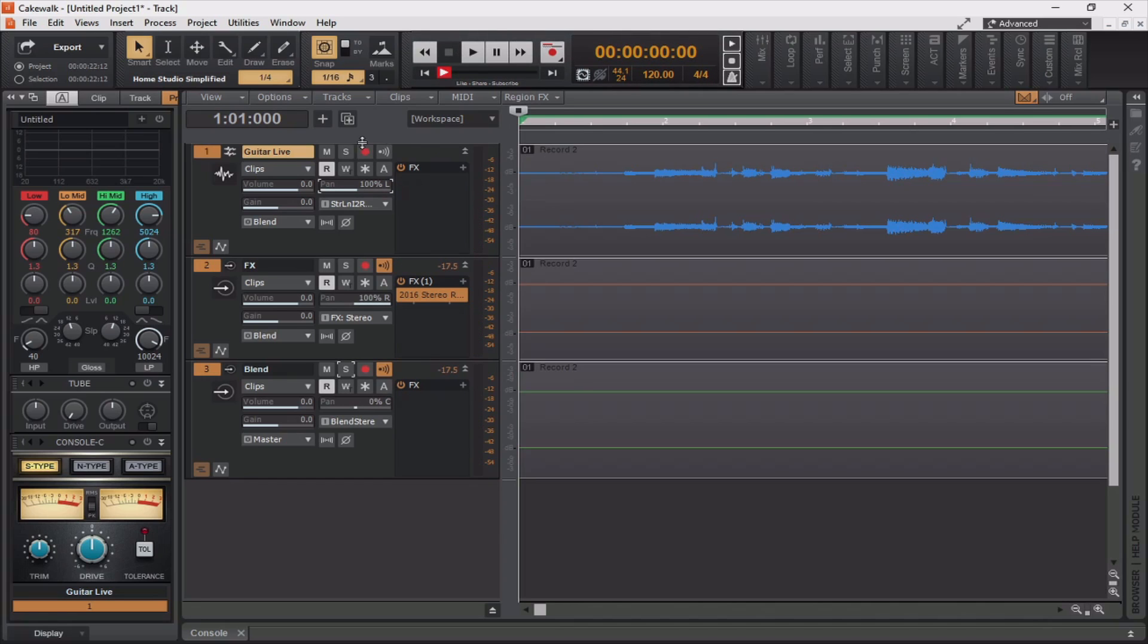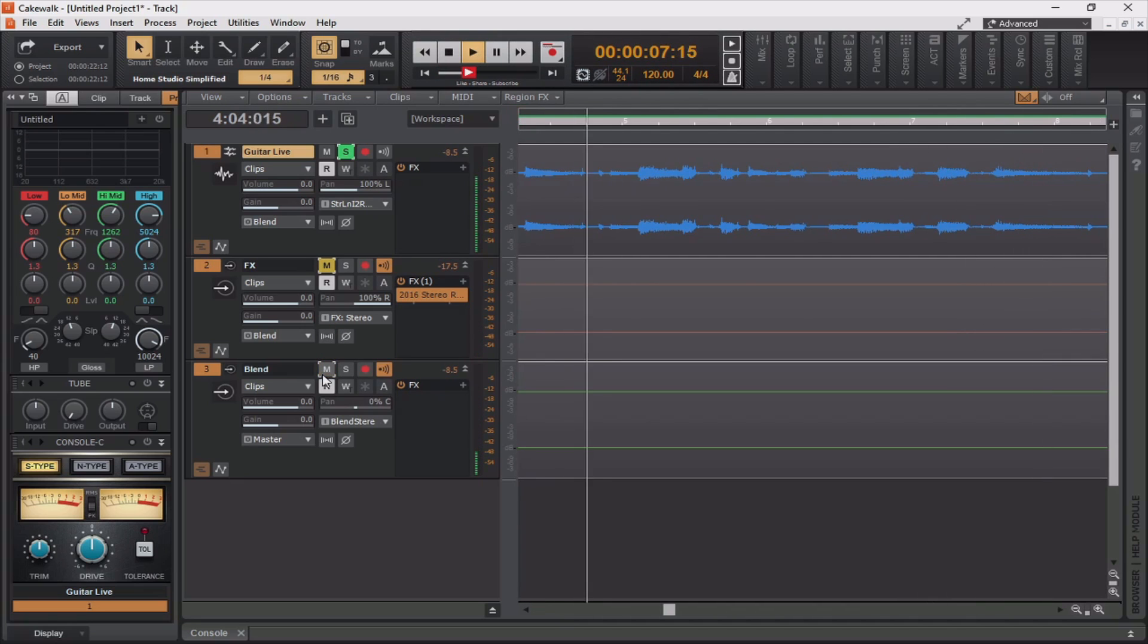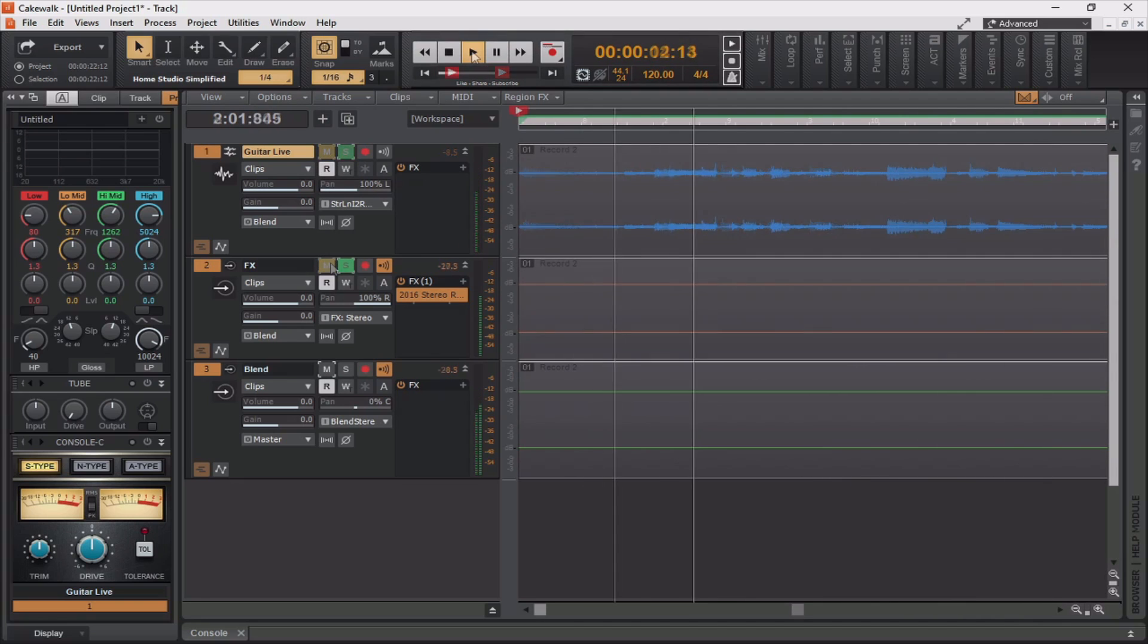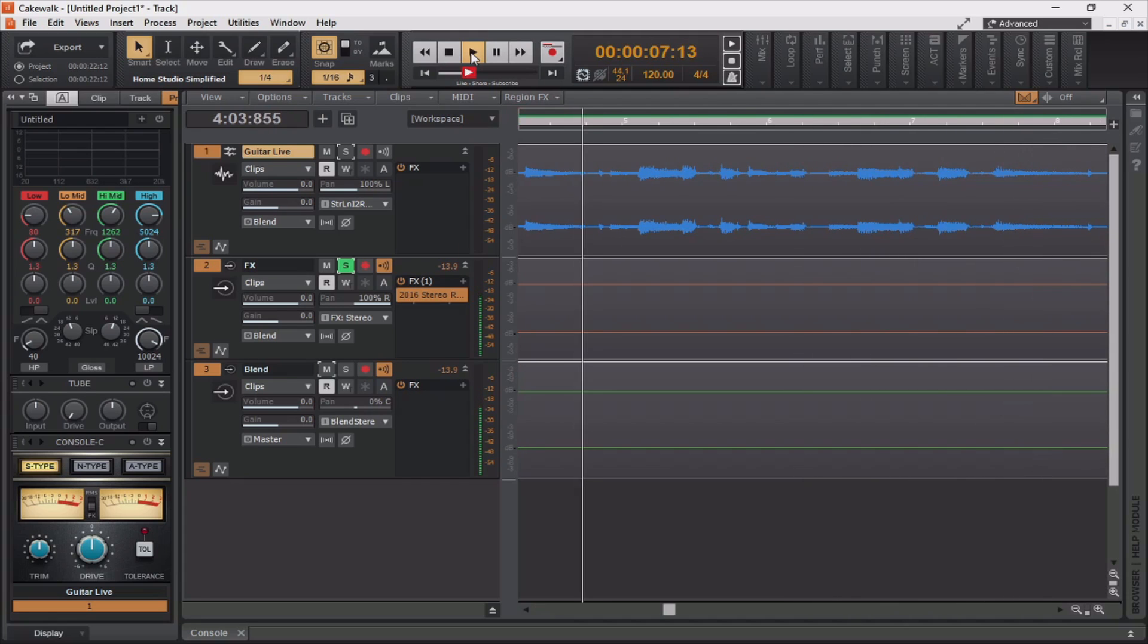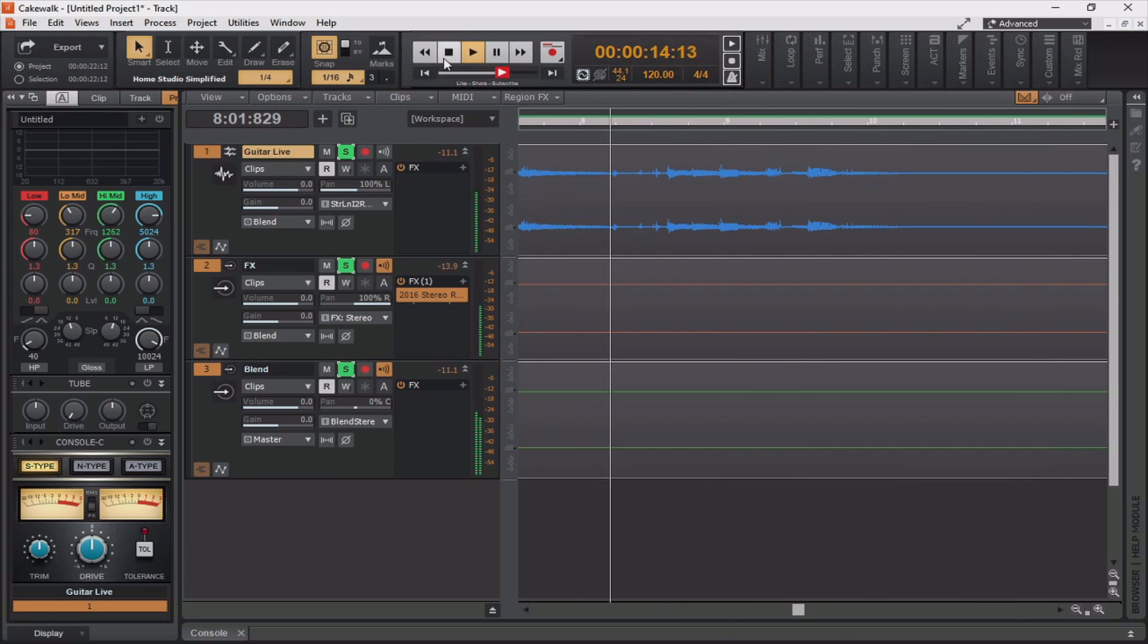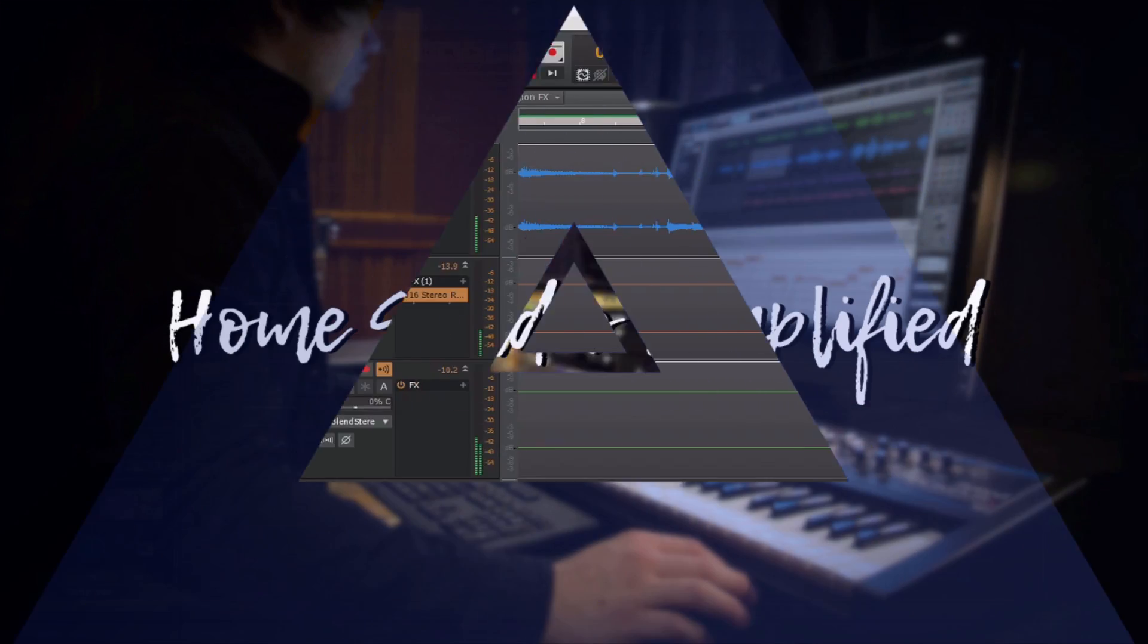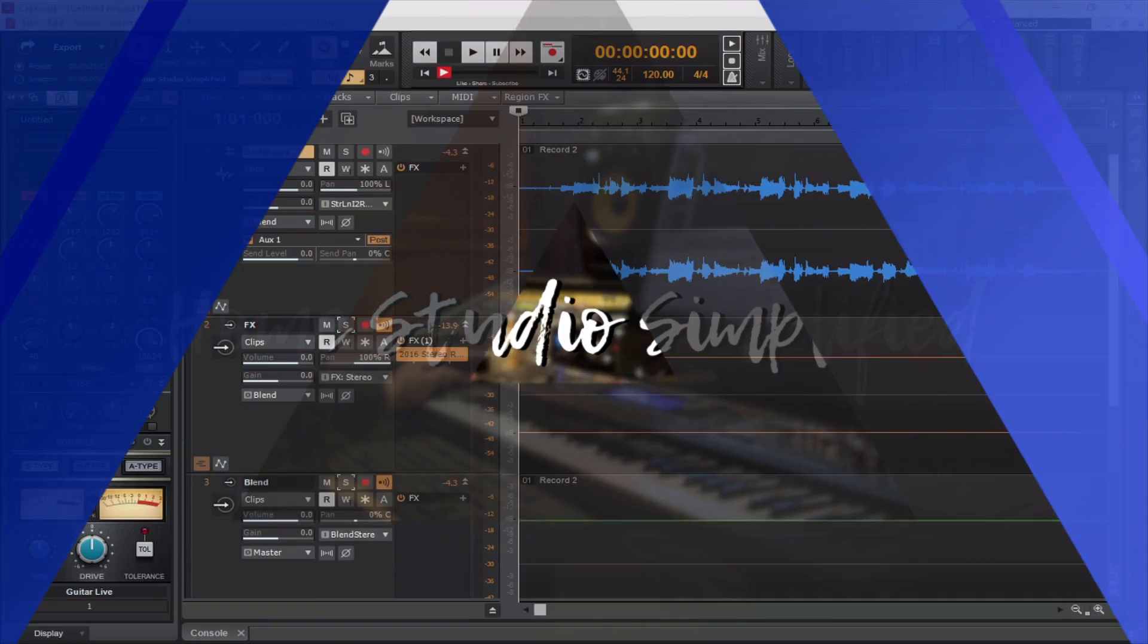All right, now let's take a listen back to the performance and see what we got. So, let's take a listen to each individual track. Here is the live DI source. This is only the FX track. And this is a blend of the two.